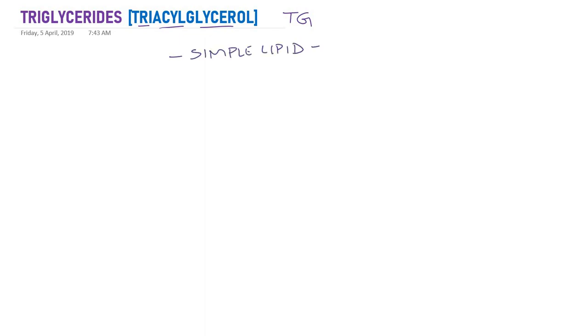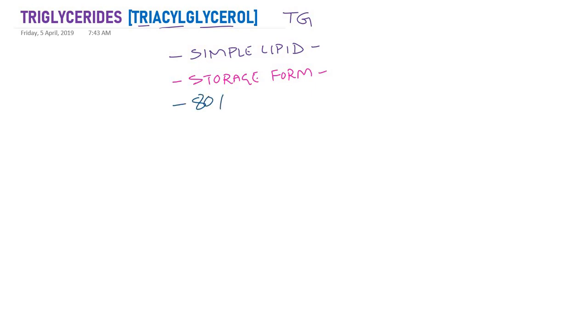What are triglycerides? We already studied the classification of lipids. Triglycerides come under simple lipids and they are the storage form of lipid — whatever fat you see around the waist or throughout the body, beneath the skin, that is actually triacylglycerol. And 80% of our dietary lipids are triglycerides, so the majority of lipids we take through our diet are triglycerides.